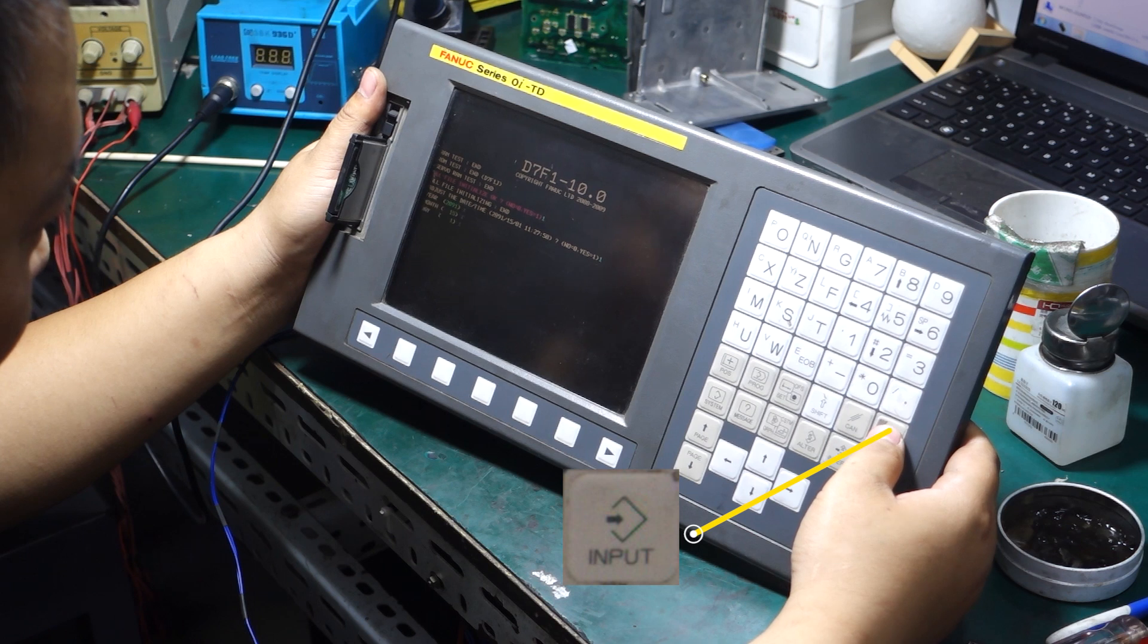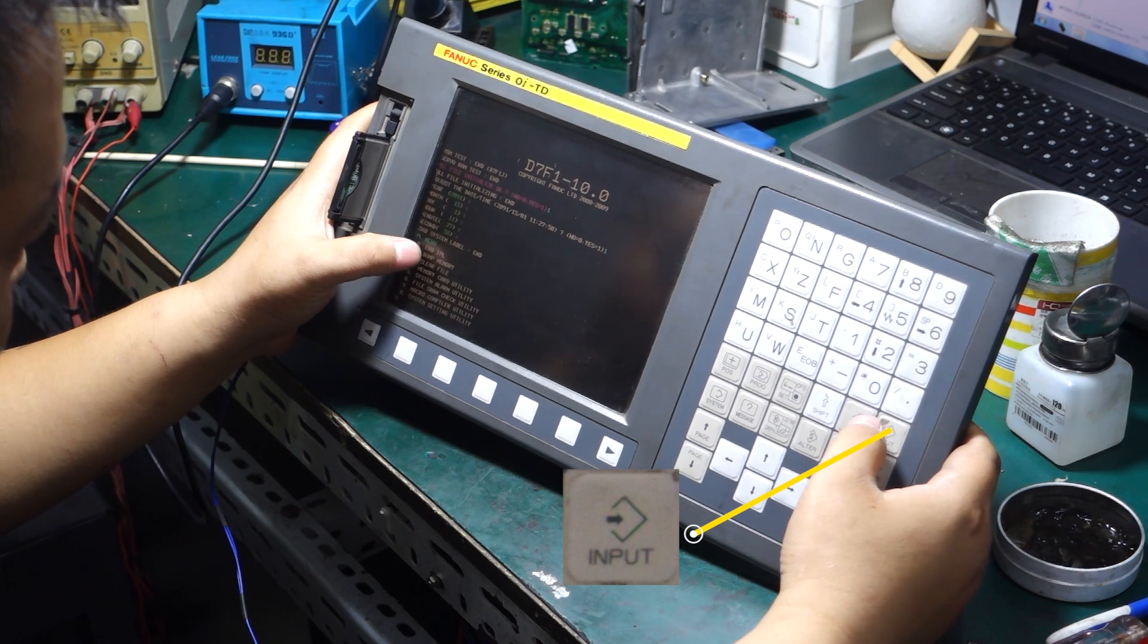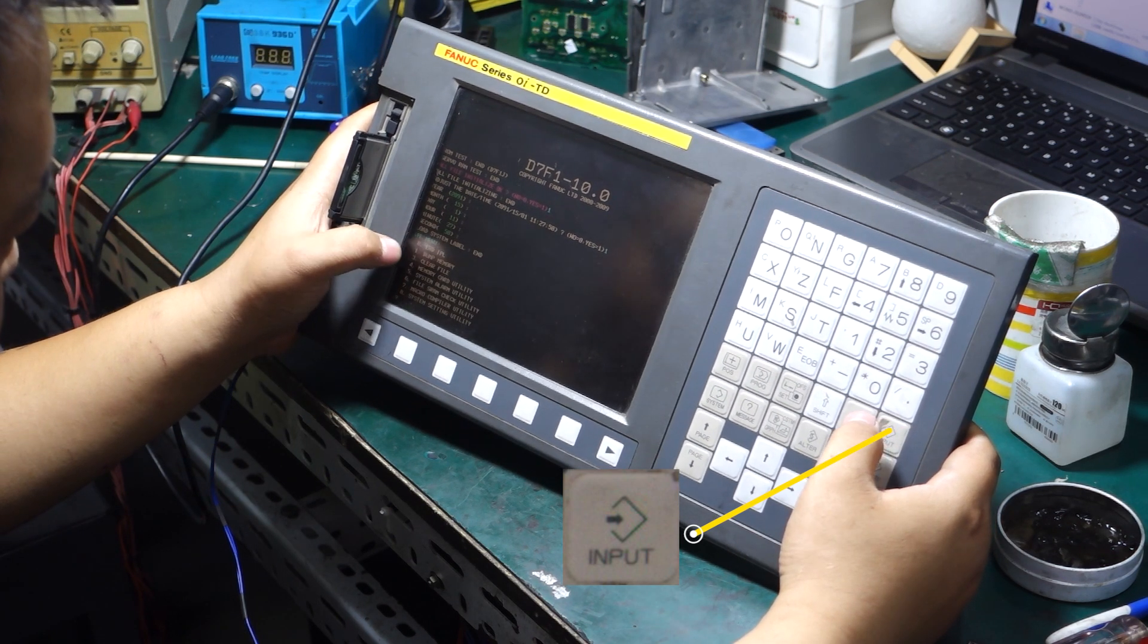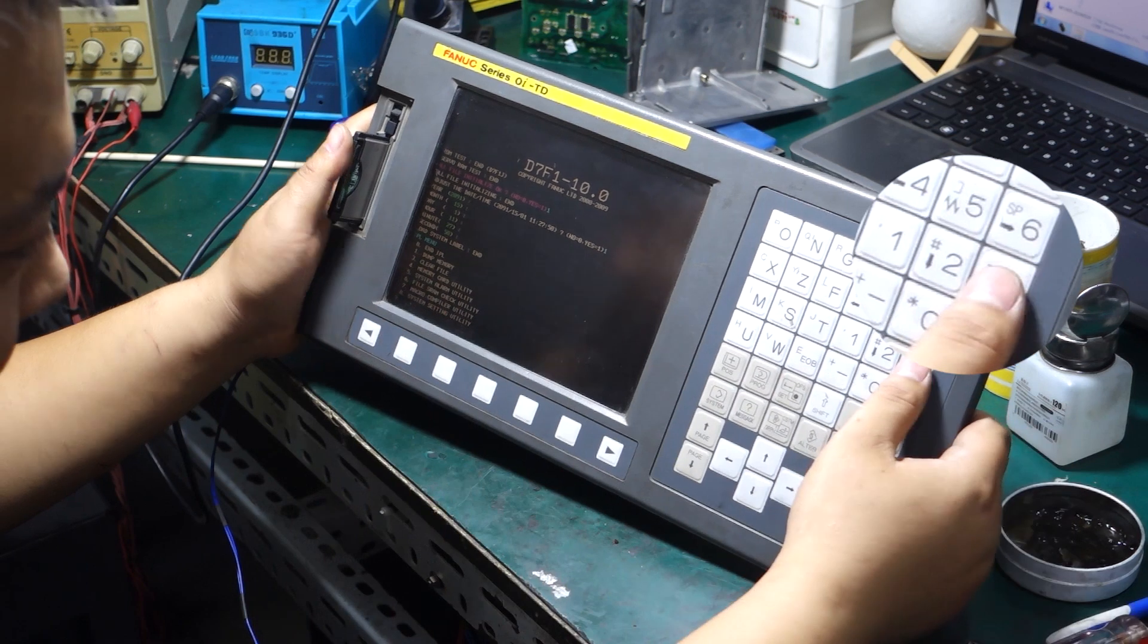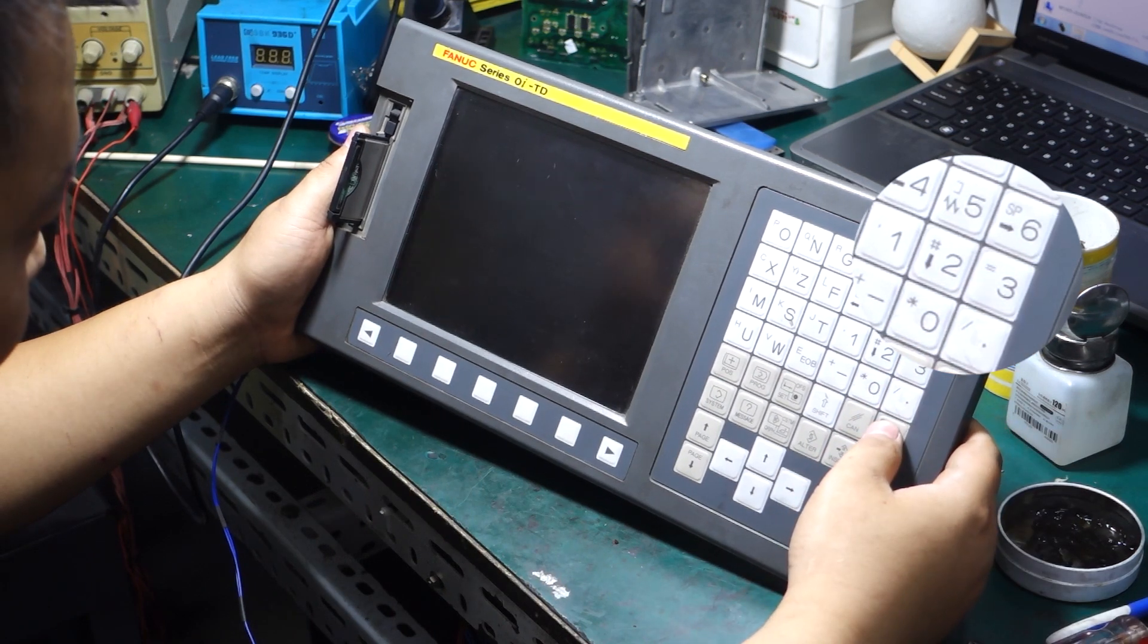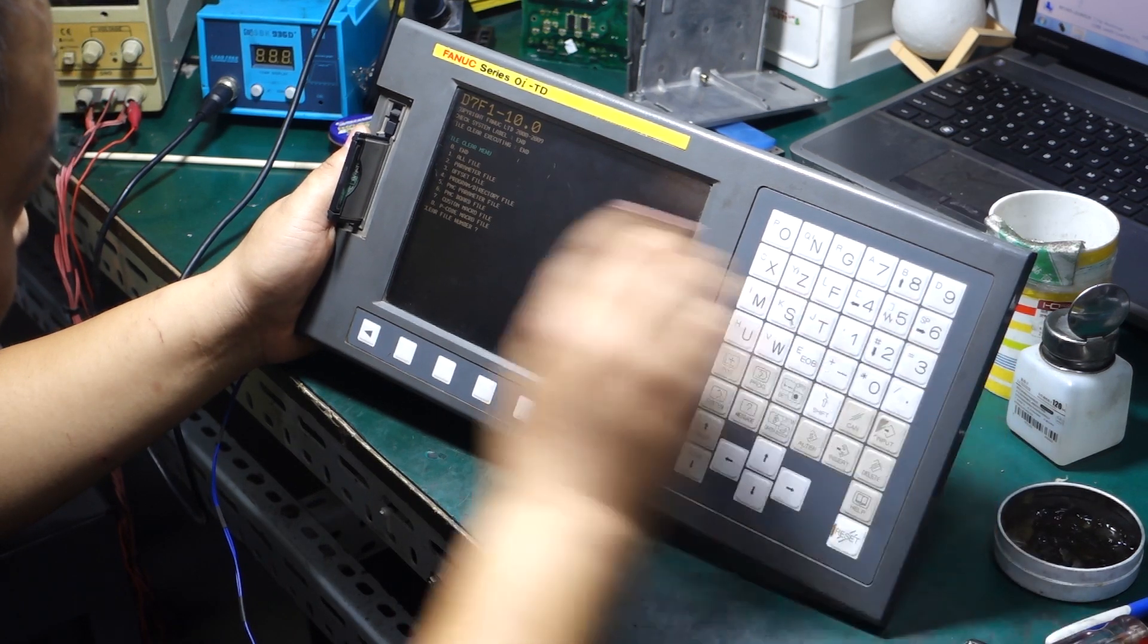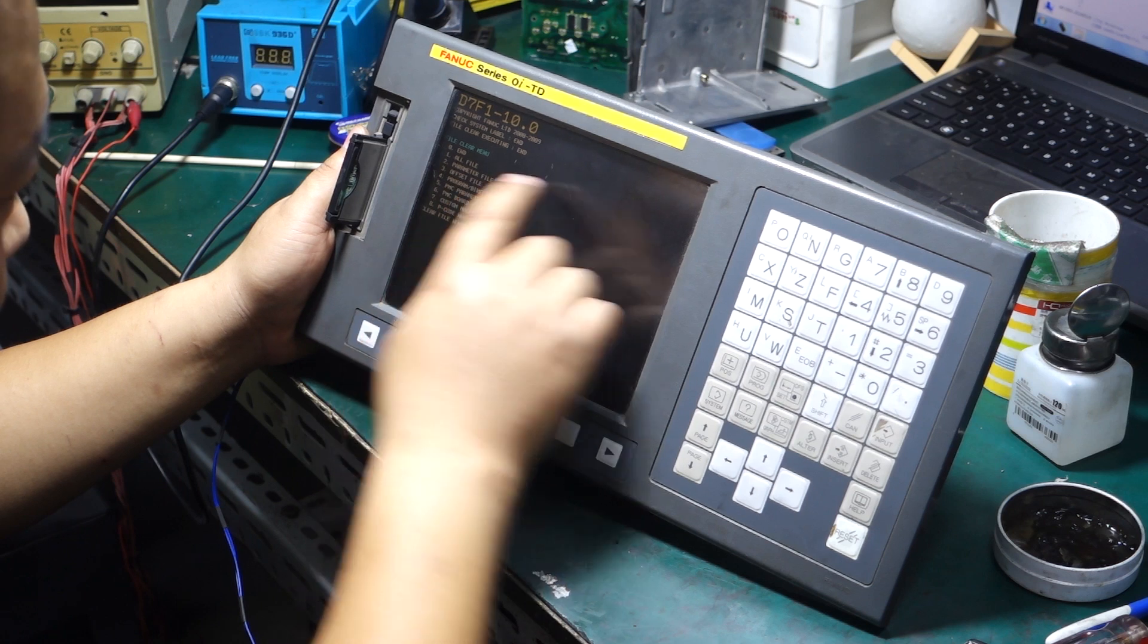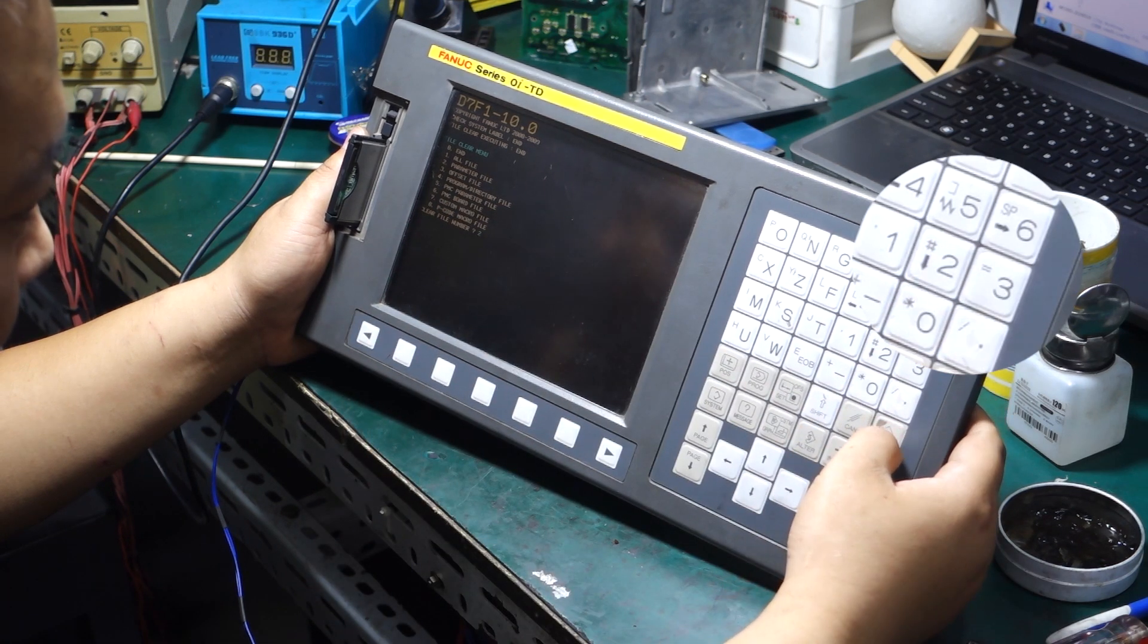Then press and hold the input key to load the program. When all the program has loaded, select the third item. Then select the second item, all parameters.